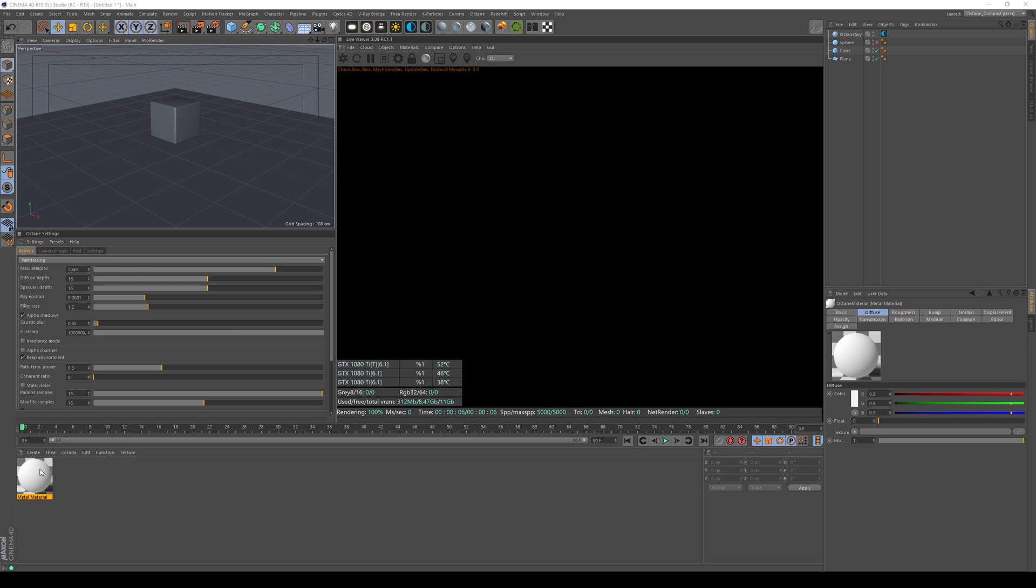Alright, so let's get started. As you know me, before I dive into the 3D and the actual things, let's do some slides first.